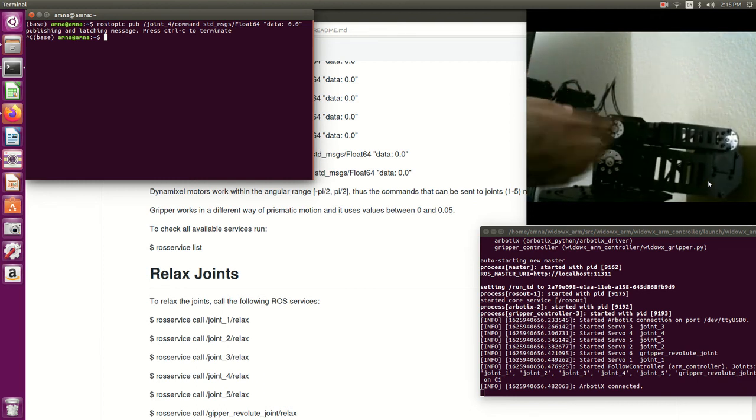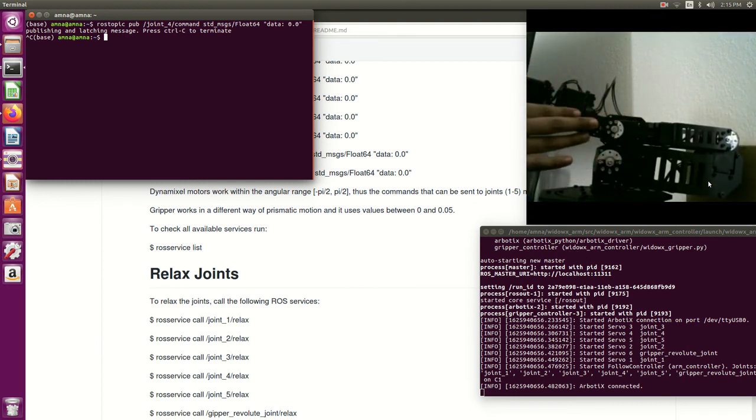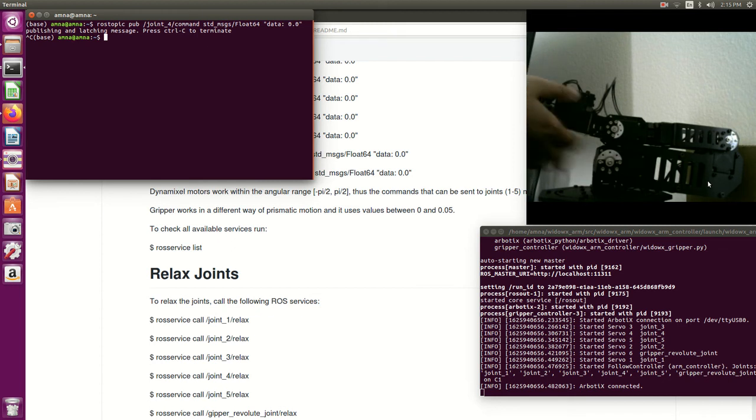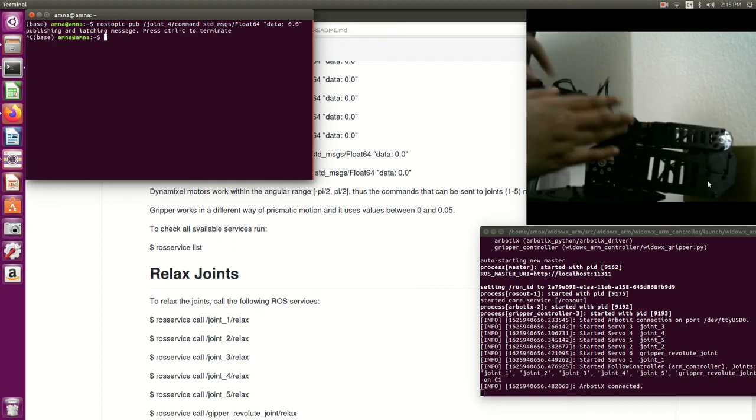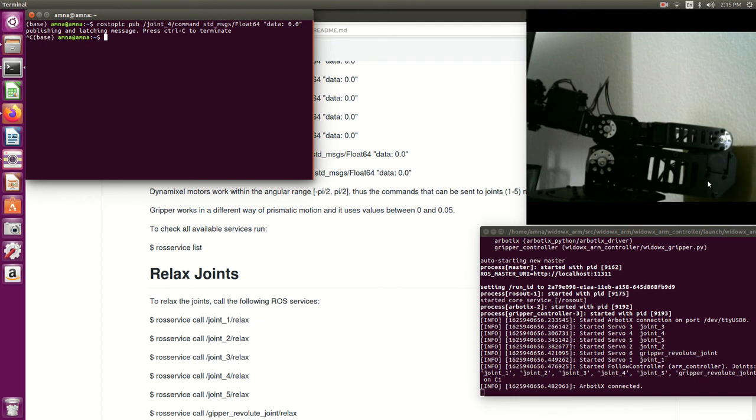So how about if I want to relax this joint again to be able to move it? Okay, so to do this I will use ROS services. Let's check what ROS services are available with this controller by ros service list.